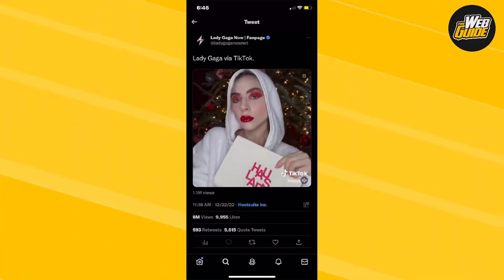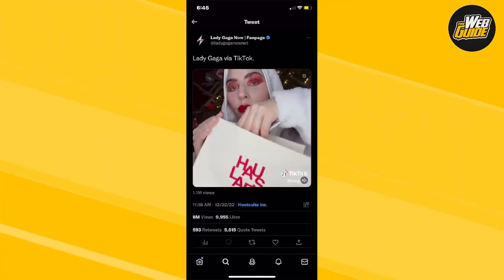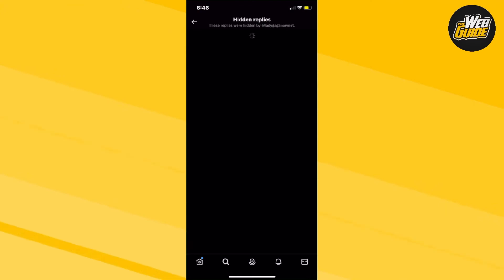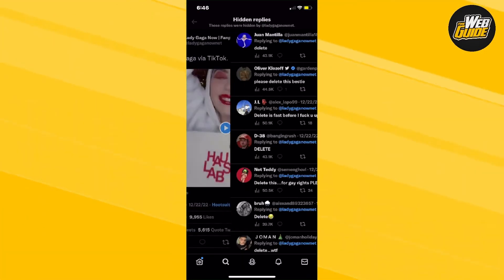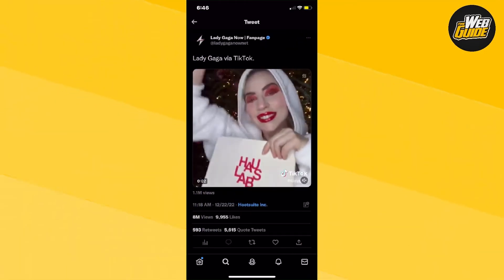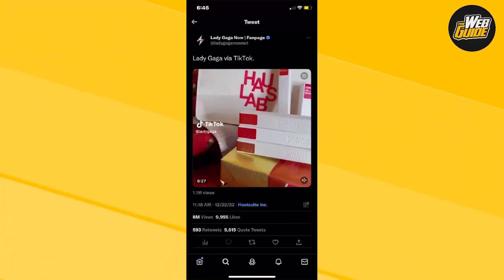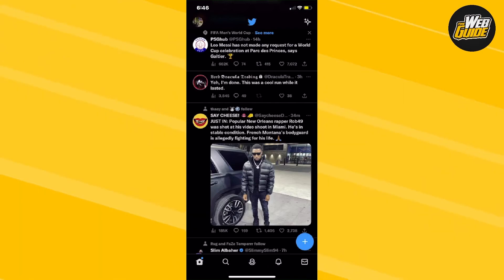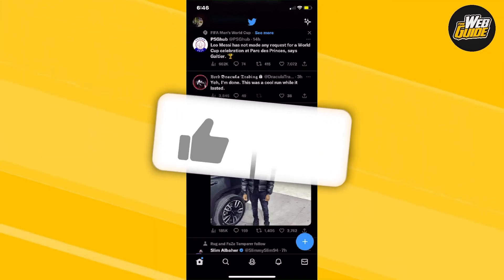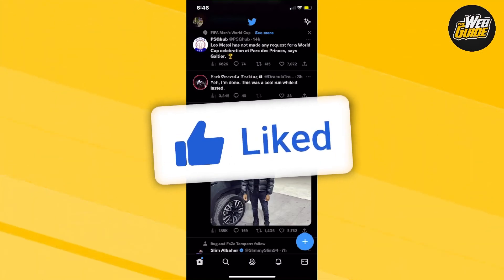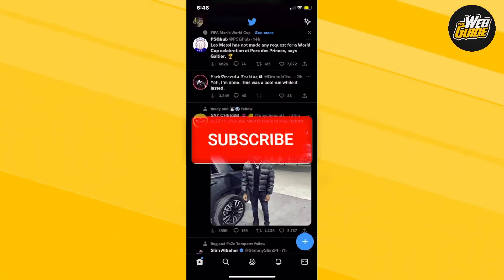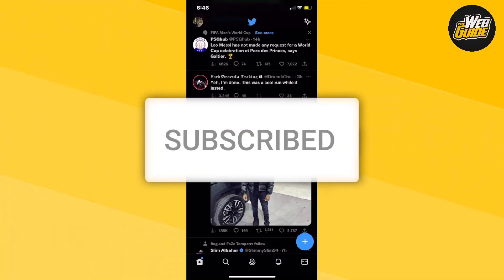That's how you check hidden replies — just click the little checklist with the minus sign in a circle. Hopefully you found this video helpful. Make sure to leave a like, subscribe to the channel, and I'll see you guys in the next video.